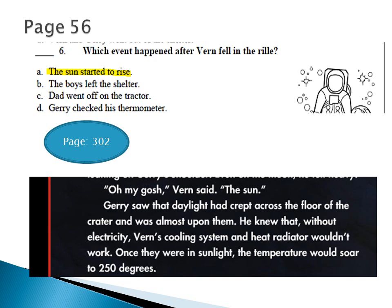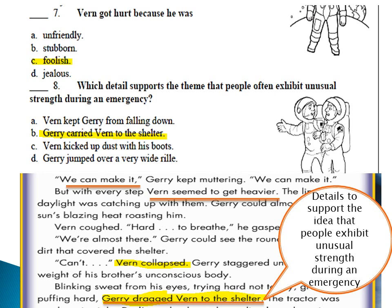Now the answers should be obvious. Number seven: Verne got hurt because he was — unfriendly, stubborn, foolish, or jealous? He wasn't jealous and wasn't unfriendly. He insisted on jumping over a very wide rille, stumbled on a rock, and still insisted on jumping — any wiser boy would have gone back. So we choose 'foolish,' meaning not wise. The last question this session: which detail supports the theme?